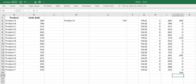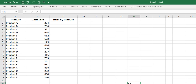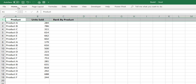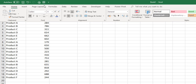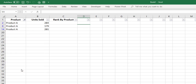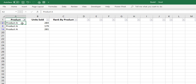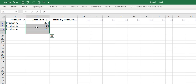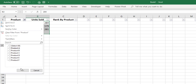Another example: we want to rank units sold by product grouping. Using a filter to show just Product A, the lowest value would be ranked third, the middle second, and the highest first. We need to place a filter on the data to rank within each product group across the whole table.